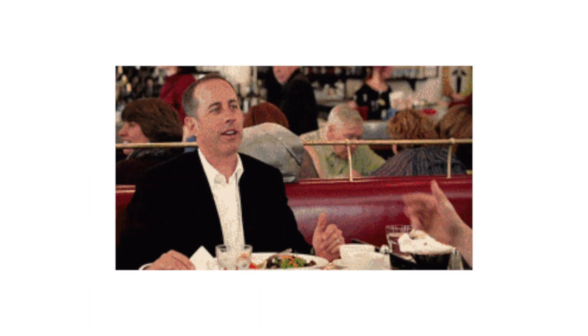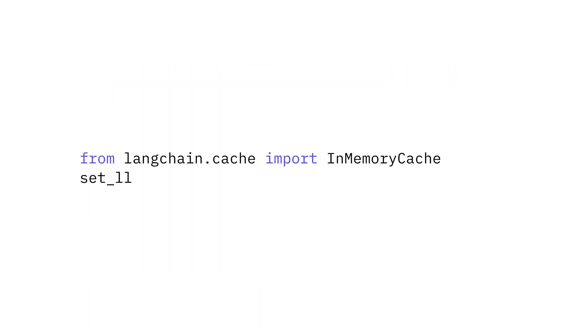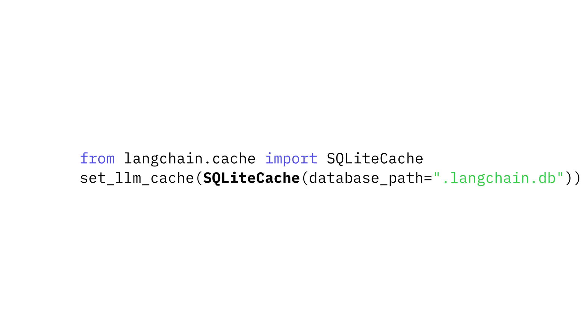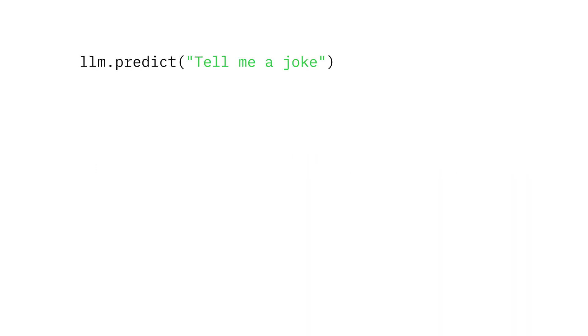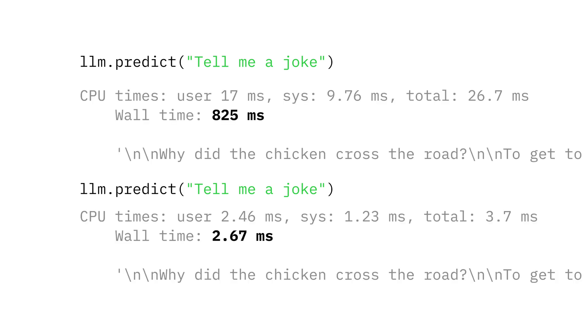Some of these APIs are hella expensive. LangChain provides an optional caching layer to reduce the number of API calls that you make, either in memory or to a local database. Now when using the same input multiple times, we can avoid an API call. The first call takes almost a second, while the next takes only a few milliseconds.